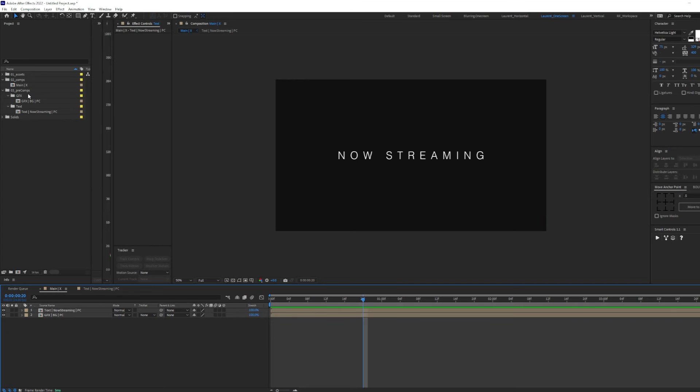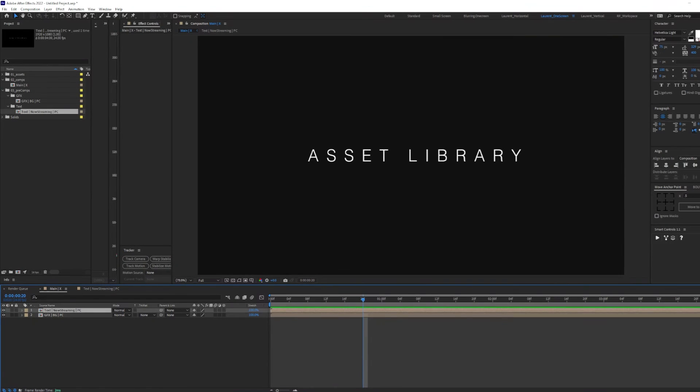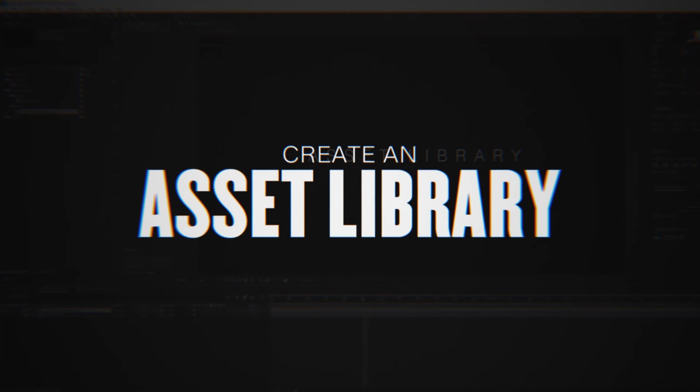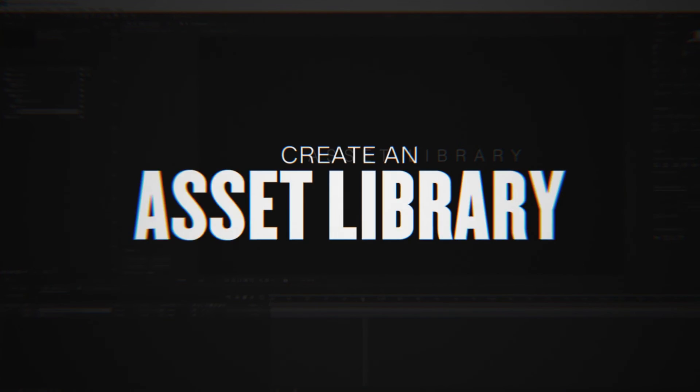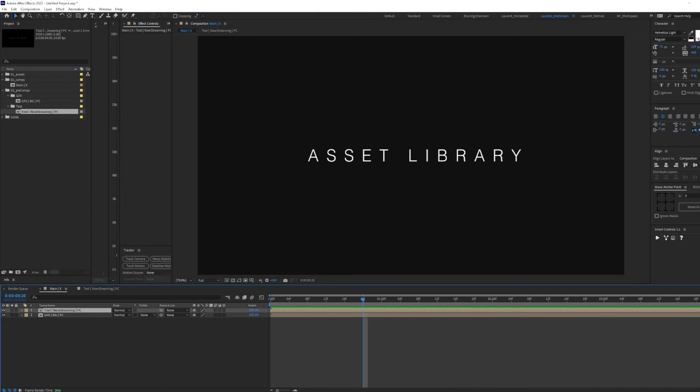I like to keep these elements in their own respective folders for easy access and overall organization. One last thing I want to mention when it comes to project structure and overall organization is to start creating an asset library for your footage and textures.